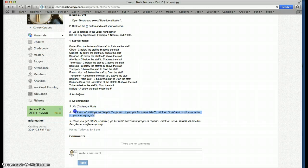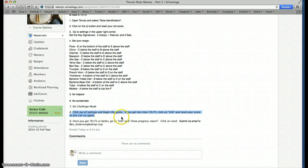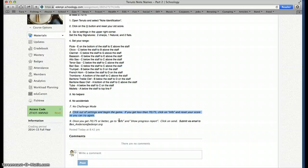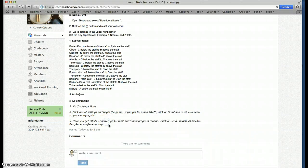And then you click out of settings and begin the game until you get at least 70 out of 75. If you get up to 75, let's say you get 68 out of 75, you've got to reset it and start over.